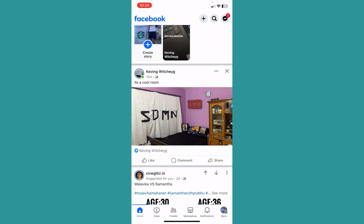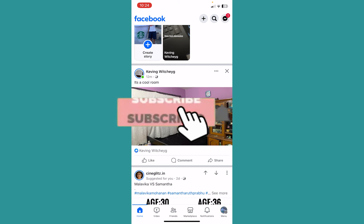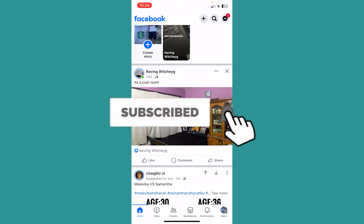I hope you understand what this does. If you found this video helpful, hit subscribe to our channel for future videos like this.